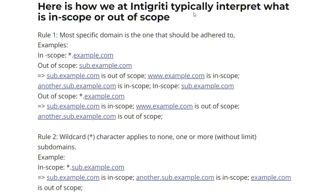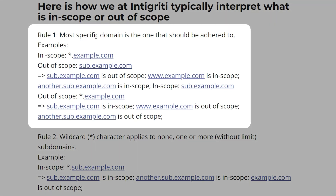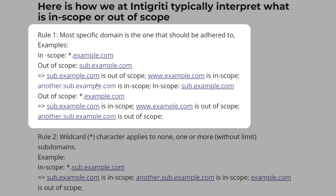I've moved over to the Integrity website, which has an example of how we can interpret what is in and out of scope. Rule number one: the most specific domain is the one that should be adhered to. In scope here is *.example.com, which means every possible subdomain before .example.com is in scope. However, there is a more specific domain — sub.example.com — which is explicitly listed as out of scope. So sub.example.com is out of scope, but www.example.com and another.sub.example.com are in scope.